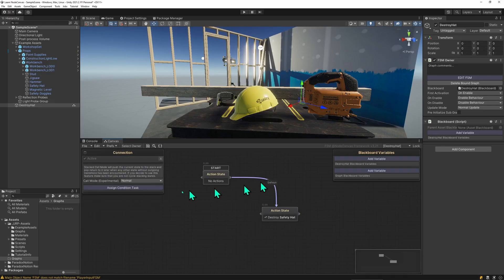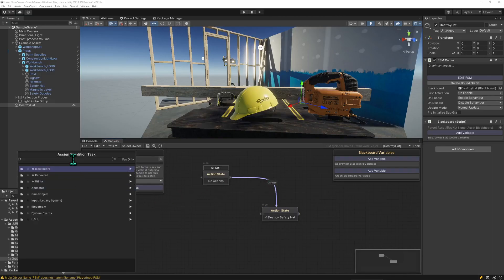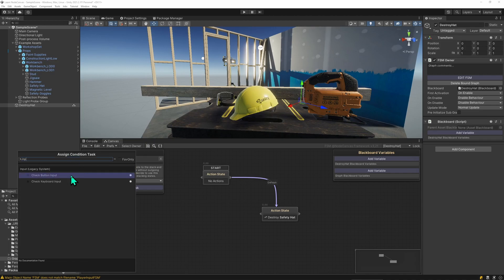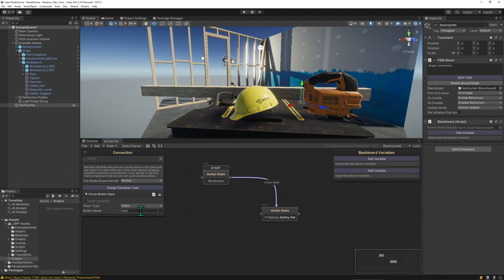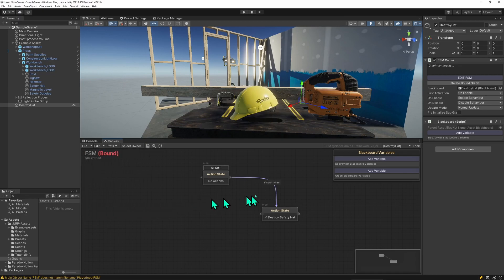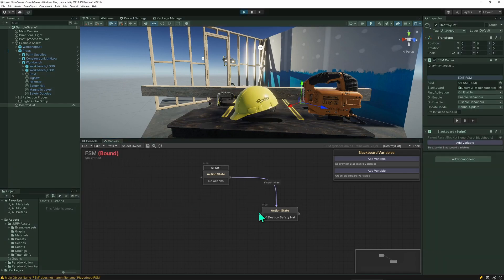So we'll click on that and add a condition task checking for input. Check button input. It uses button name fire1 which is pre-set up by Unity, typically left mouse button or gamepad A button, and we can run this right now.